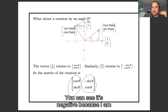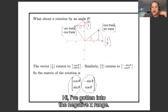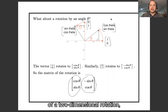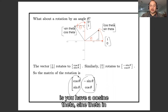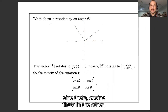You can see the negative sign because we are on the left side of the vertical axis — we've gone into the negative X range. So that's the formula for a two-dimensional rotation: one column is (cosine θ, sine θ) and the other is (−sine θ, cosine θ).